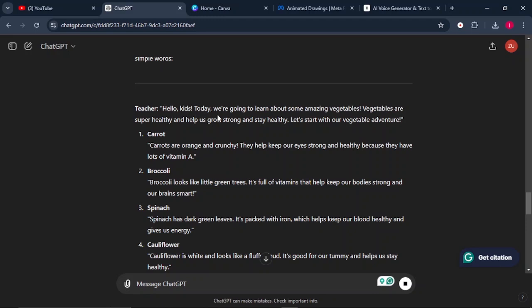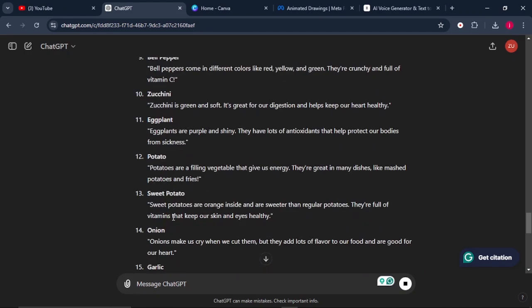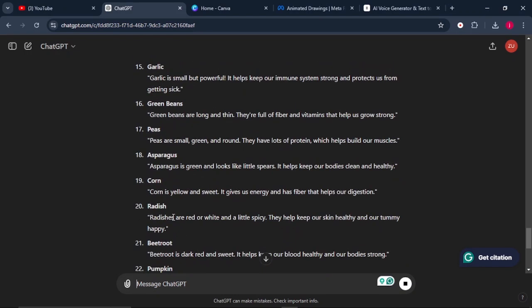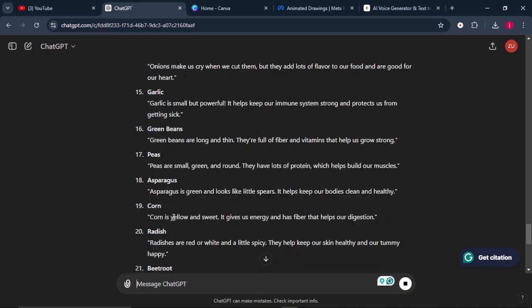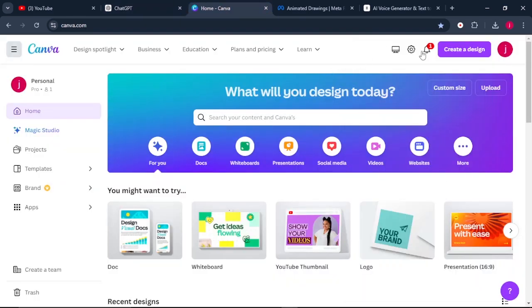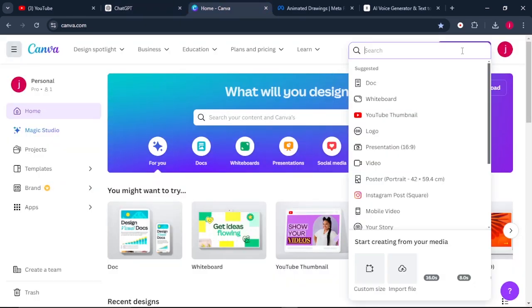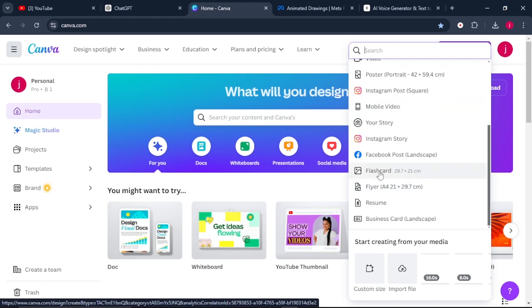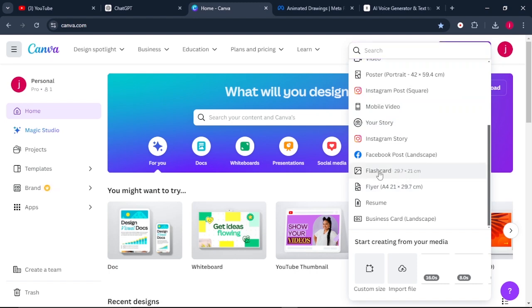So this is what the teacher will say — hello kids — this is the introduction of the topic, and we have the first vegetable, the second vegetable, the third vegetable, up to the hundredth vegetable. From here, what you want to do is come to Canva. Once you're on Canva, come to where it says create a design and click on where it says flashcard.